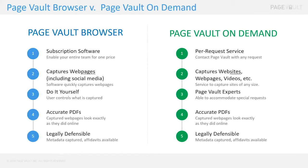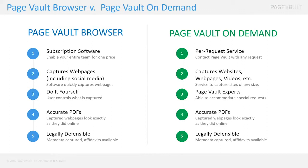My background - I'm an attorney here in Chicago. What I've put up on the screen here is really the two main ways that PageVault typically works with our clients. On the one hand we have what we call our PageVault Browser, and that is for users who want to operate the software themselves. They typically have regular need to capture web content, that's a great fit. On the other hand, we have our PageVault On-Demand, and this is a service for those that want to have a vendor handle the collection.